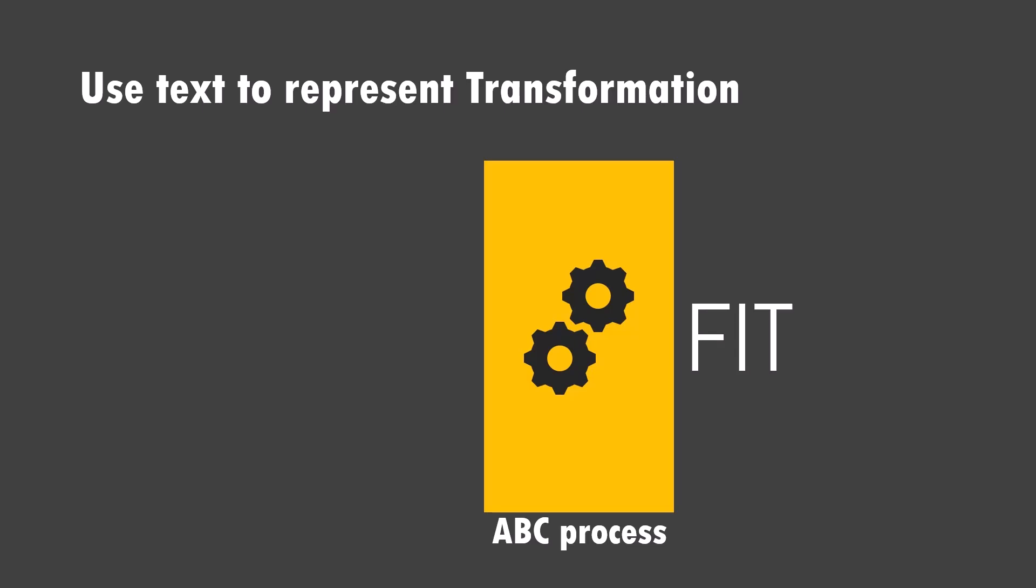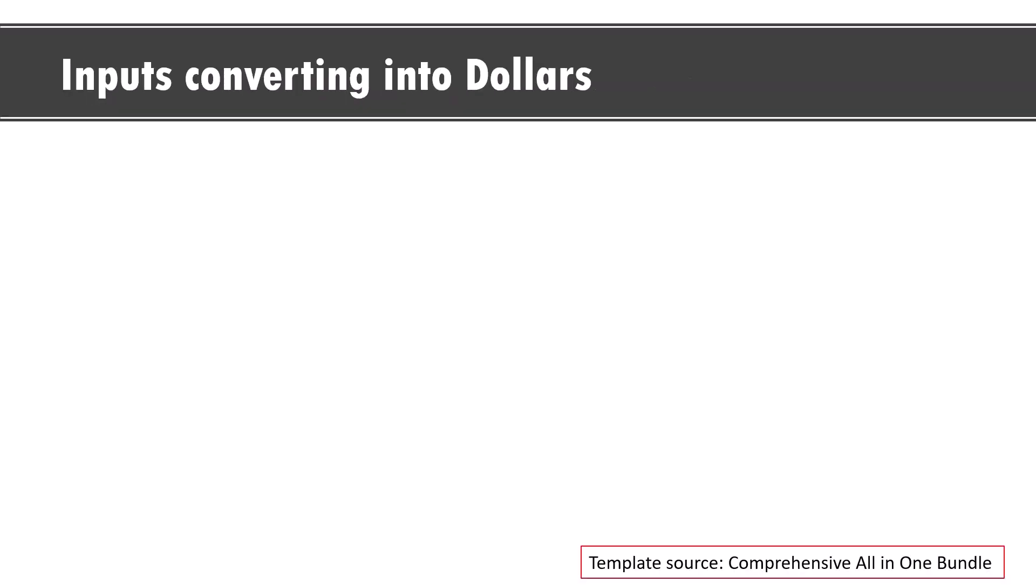The whole point about this tutorial is to showcase the power of animation in helping you tell a story. Let me give you three examples of how you can tell stories with custom animation. These are templates taken from our comprehensive all-in-one PowerPoint bundle. The link is in the description box below.